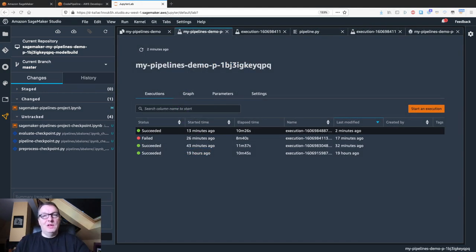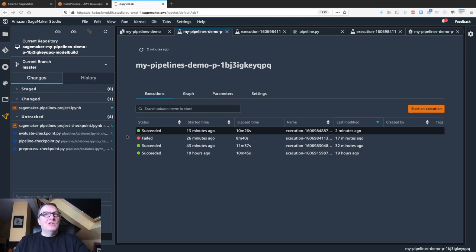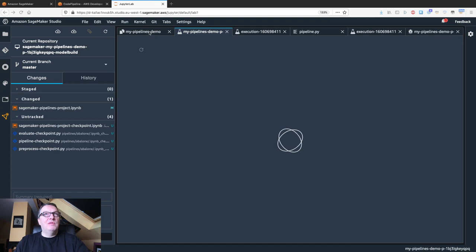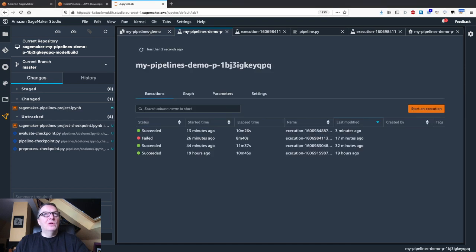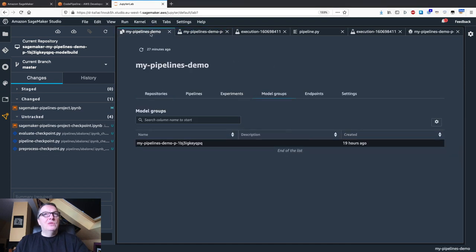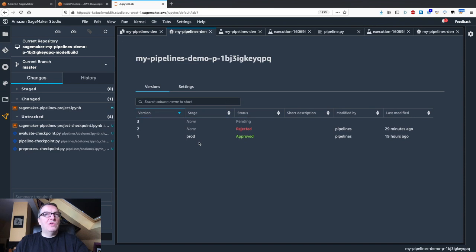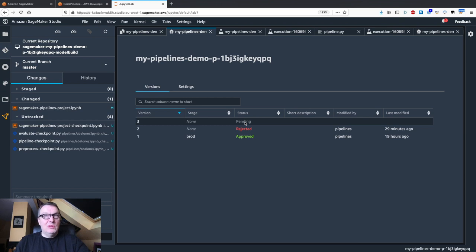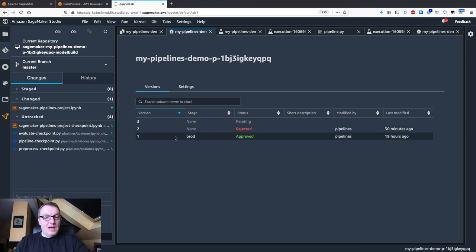Execution succeeded. And if I go to my pipeline model groups, I should see version 3, which is pending as usual. And, well, how is this better?